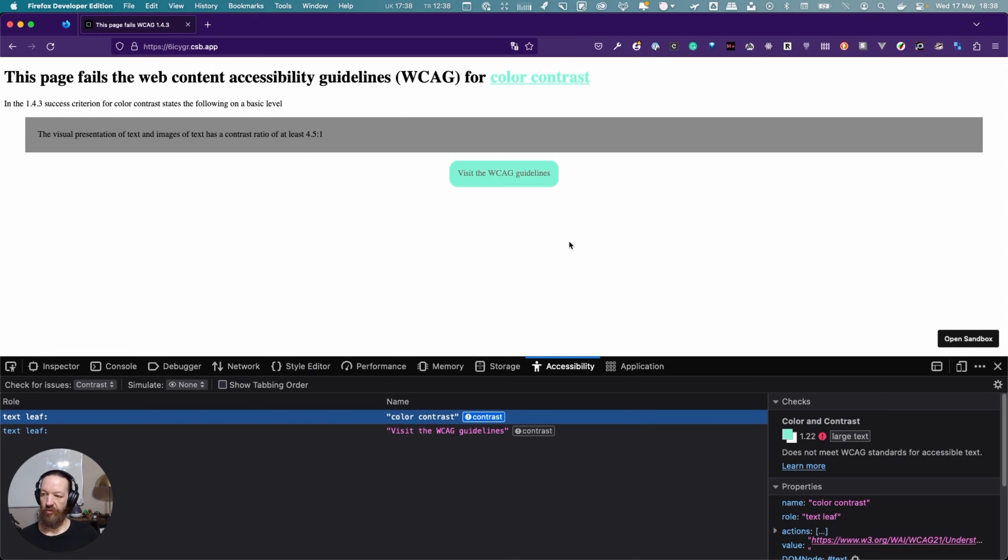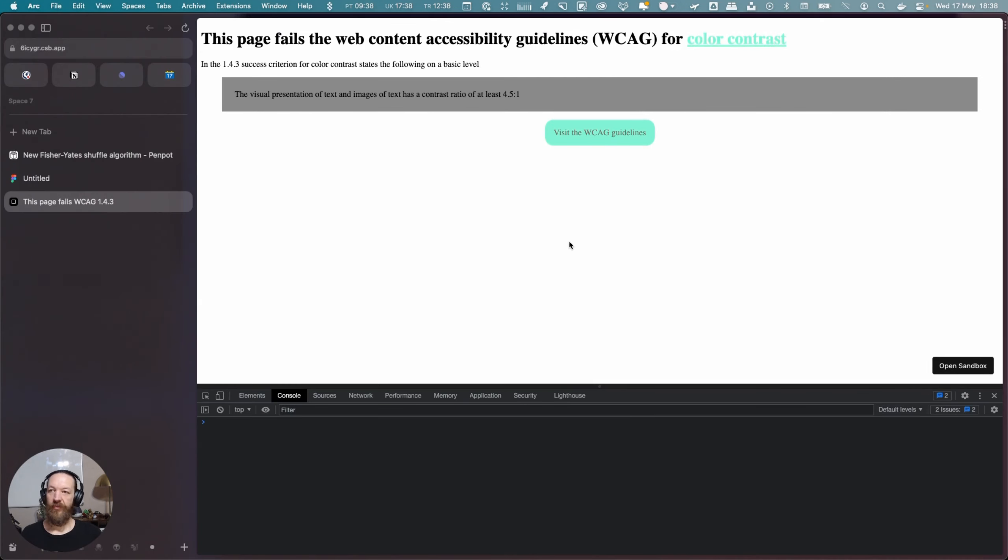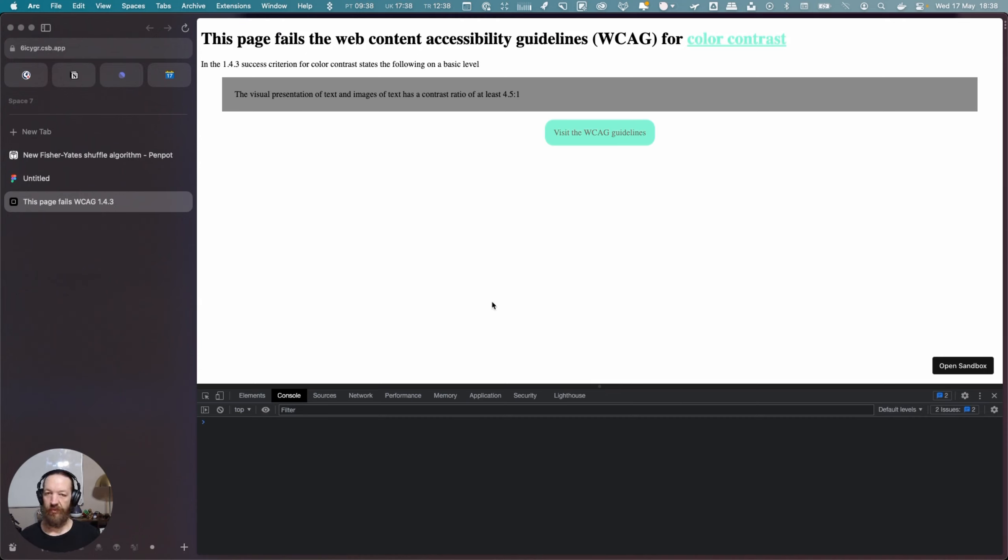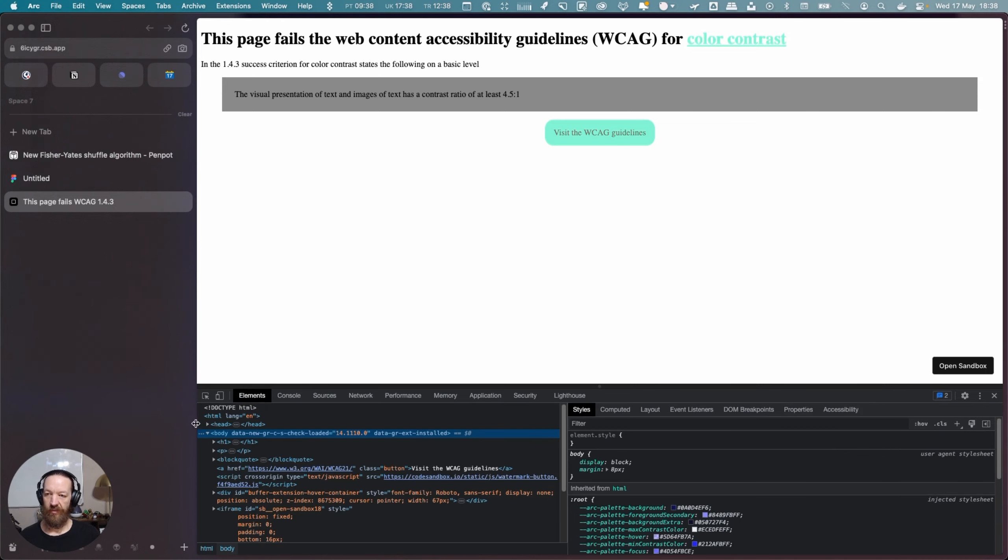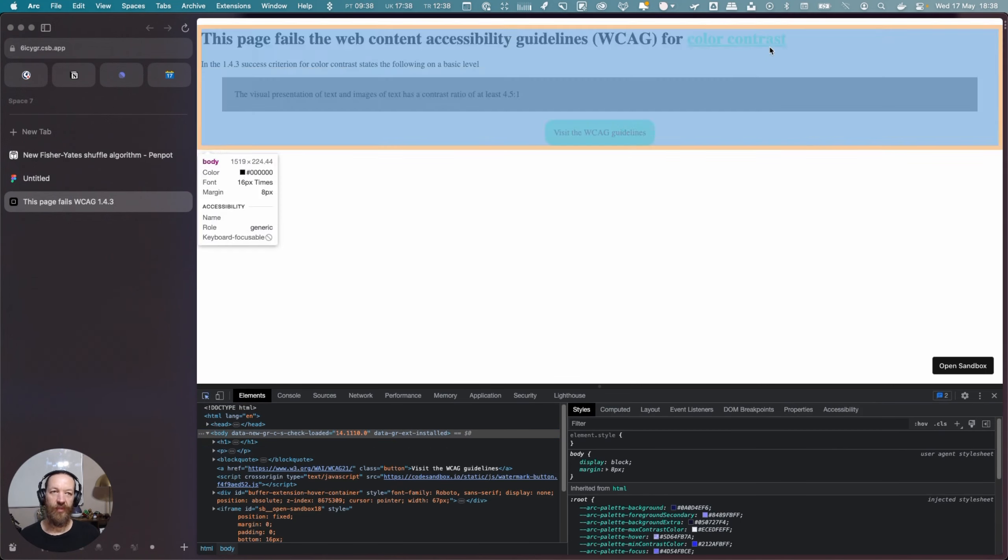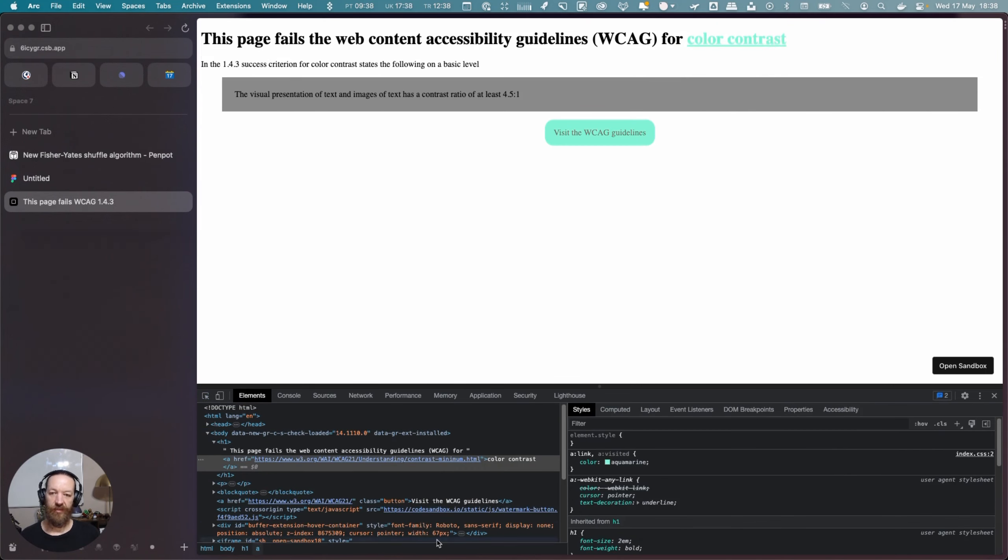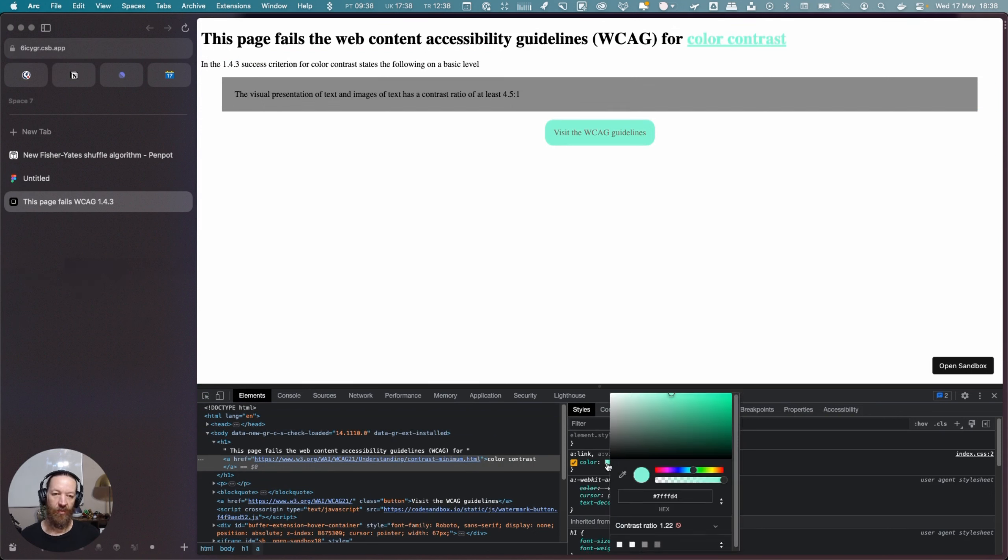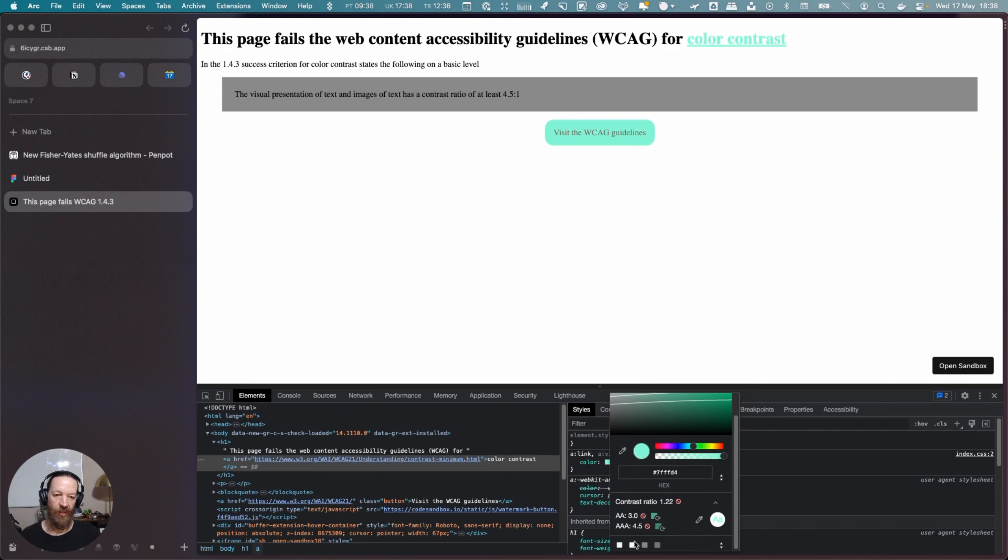Let's move on to Chromium. So this specifically is Arc but it's Chromium so it has the familiar Chrome dev tools. Same page. So what we can do here is if we select this text over here. Now it's highlighted. We can see the color. When we click here we can see our contrast ratio is off. And if we expand that we can now see that at AA level we need 3 and 4.5 for AAA. We have 1.22.